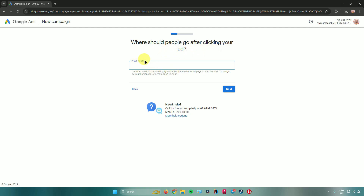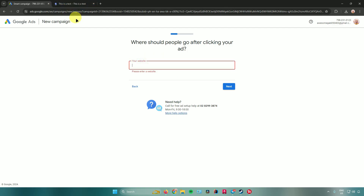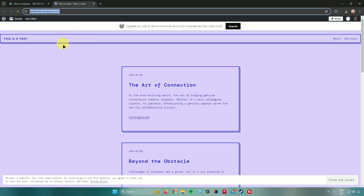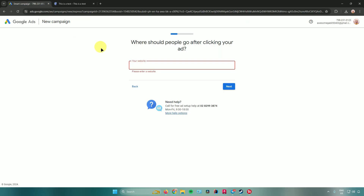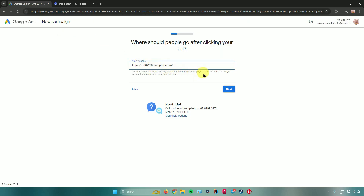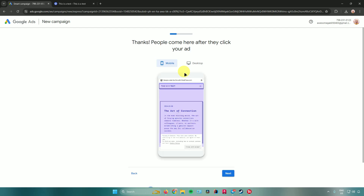After that, it will ask where people should go after clicking your ad. Input your website URL here. For example, I'll use a WordPress site I made — copy the link, go back to Google Ads, paste it in, and click Next.